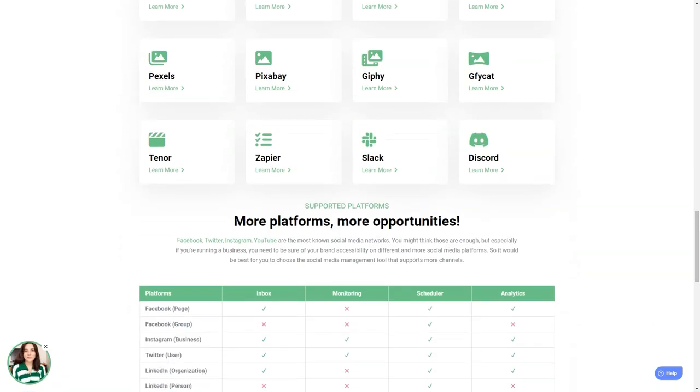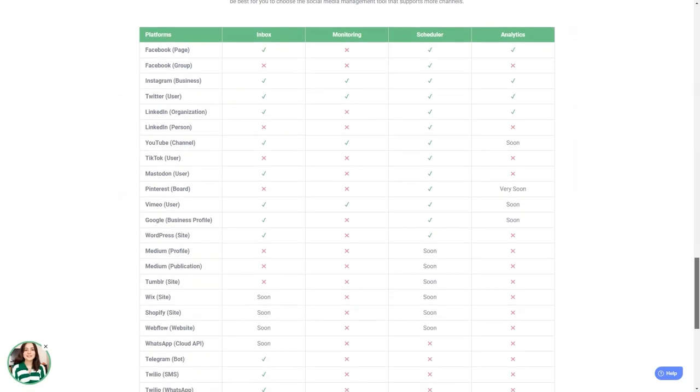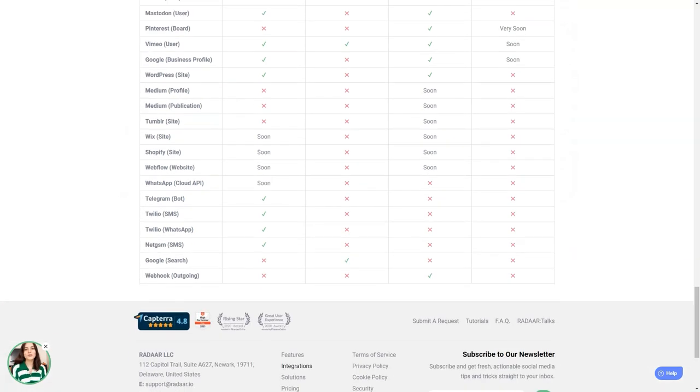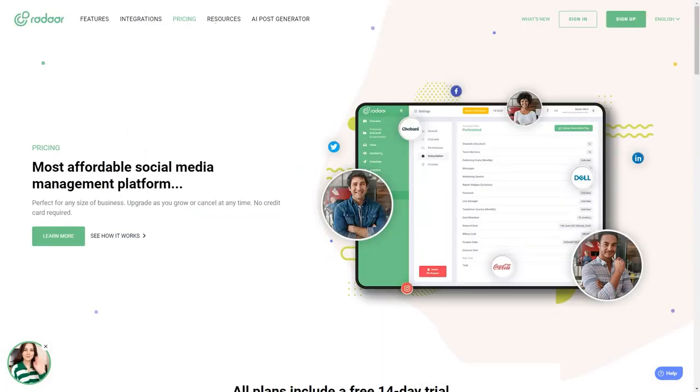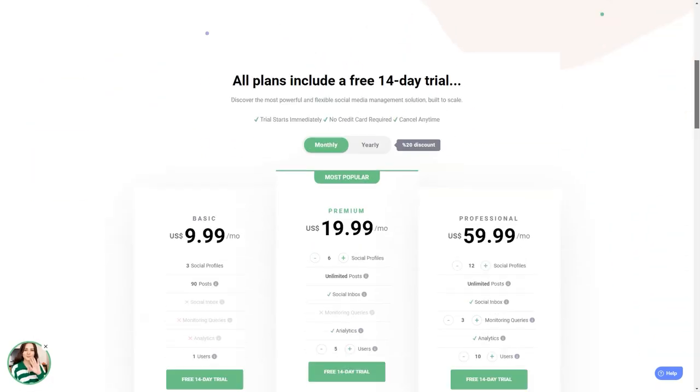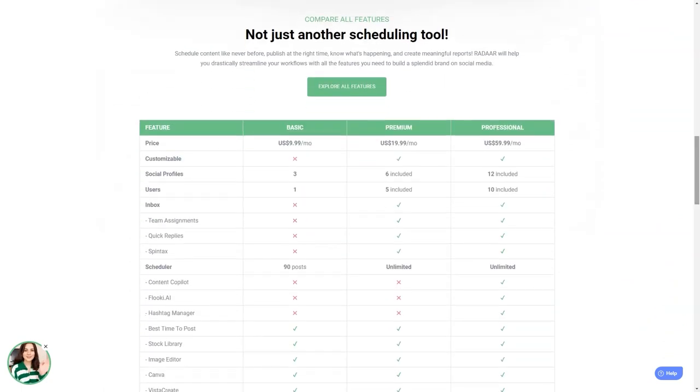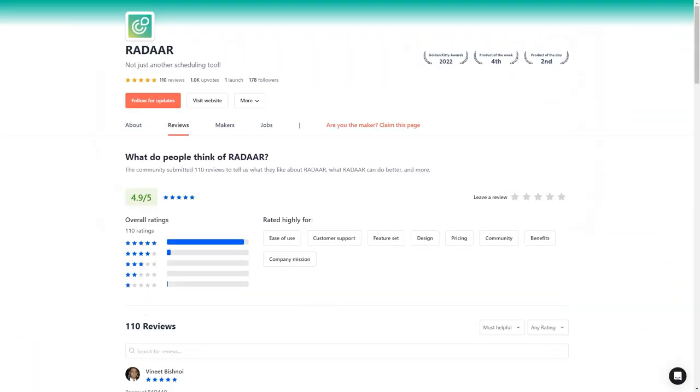Radar has plans starting at $10 per month for the basic plan, which includes three social media accounts. The professional plan is $20 per month and includes six accounts, and the business plan starts at $60 per month with 12 social media accounts.